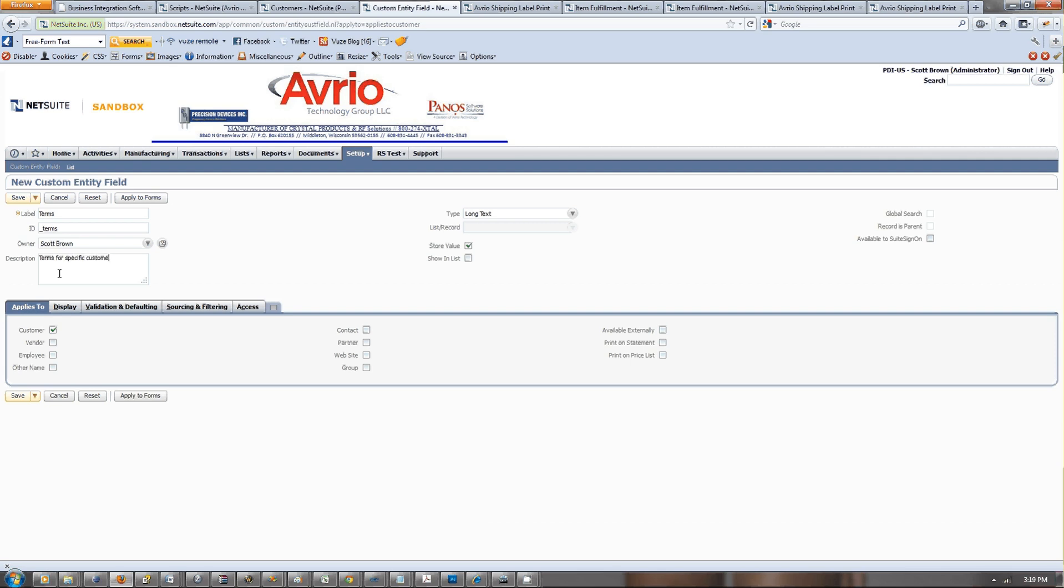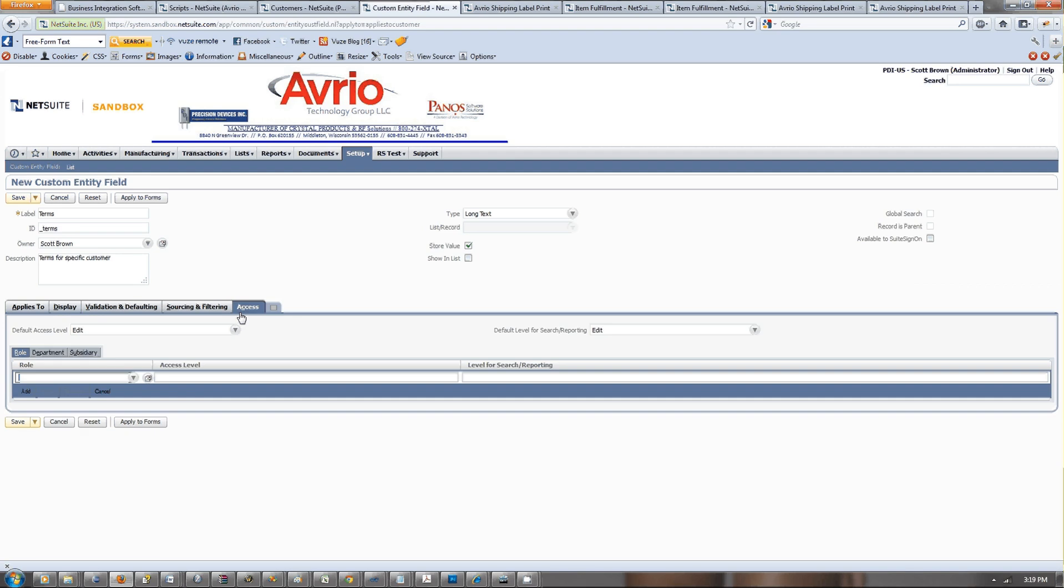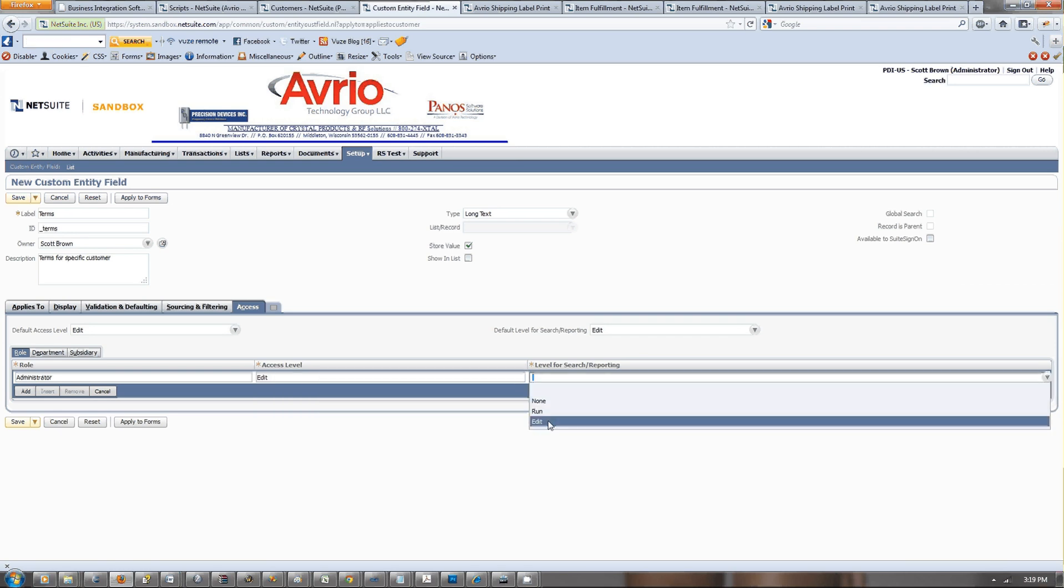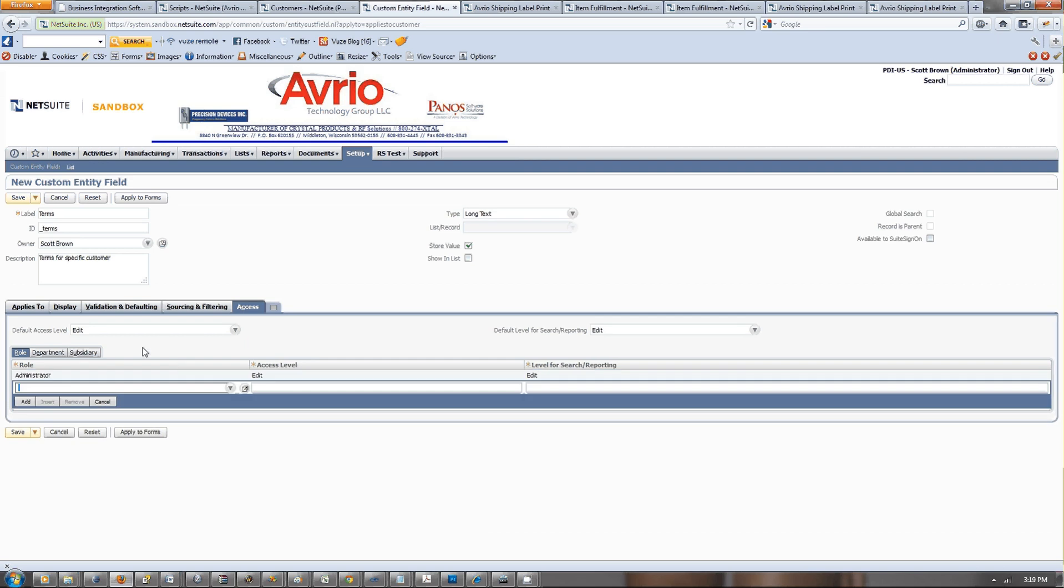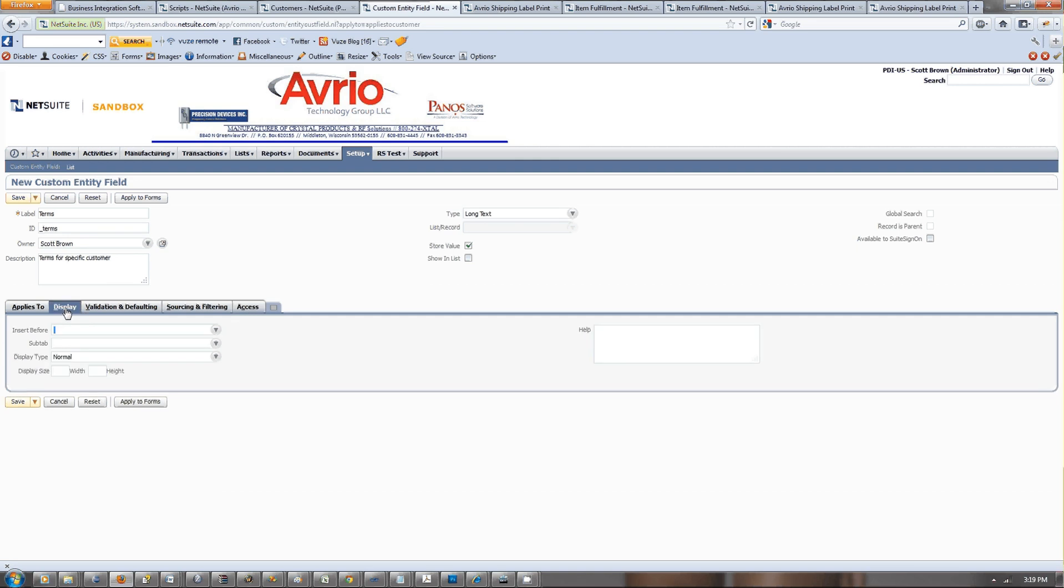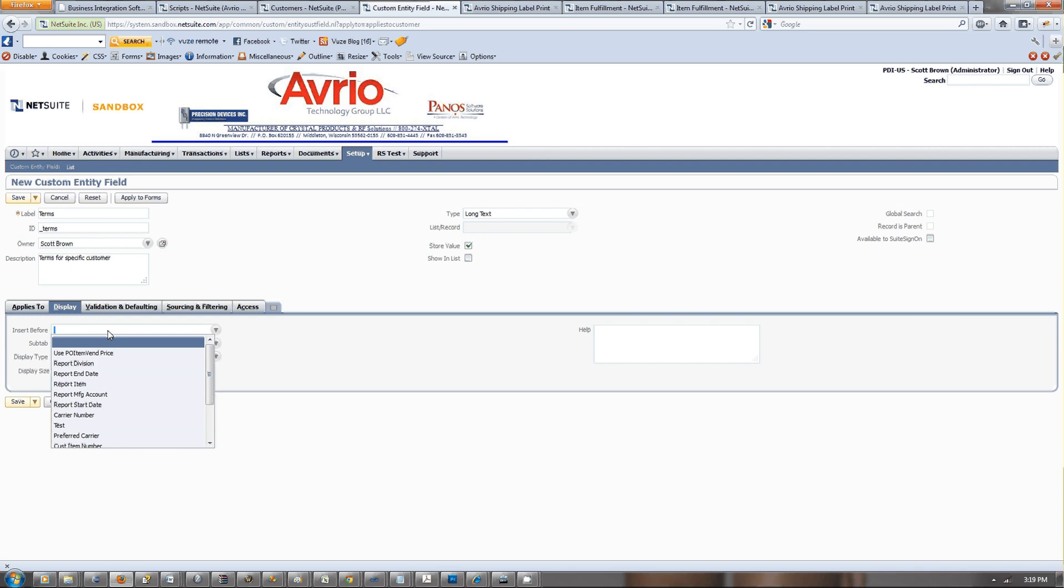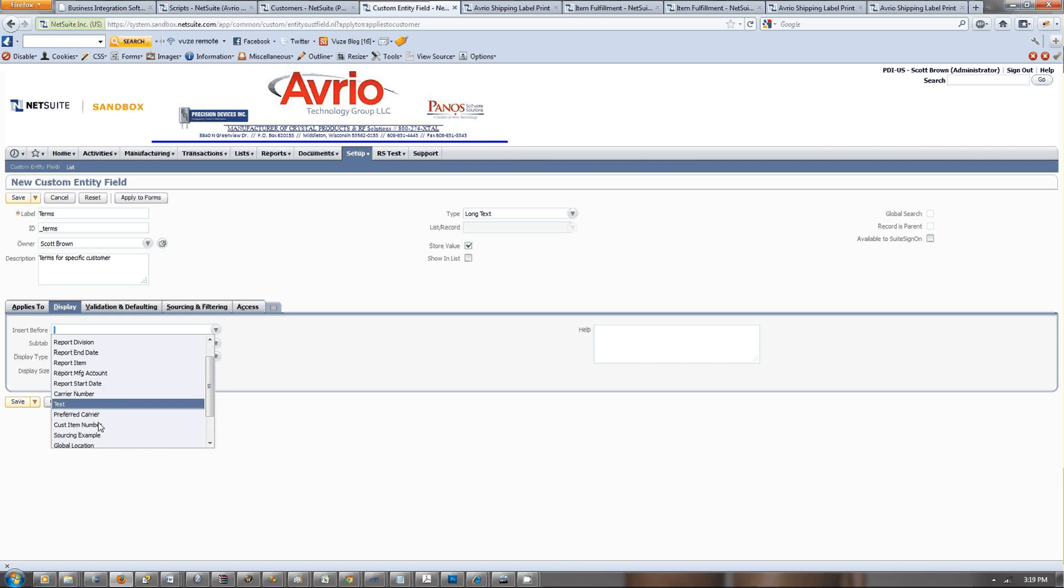We want this just on the customer record. A lot of people ask, I just want administrators to be able to see this, and that's where the access comes in. If you type in administrator and access level, they're able to edit it. On the display, a lot of people don't know this, but a lot of times you just want it on the main display.